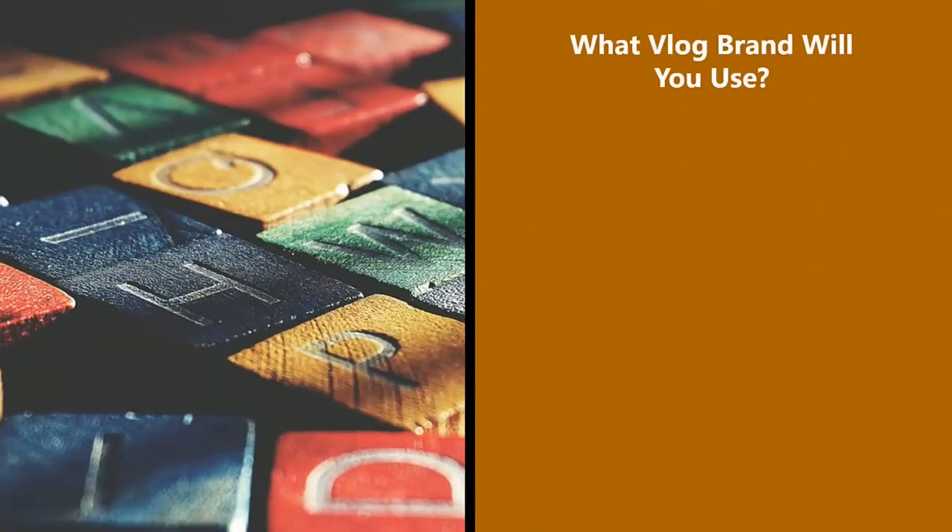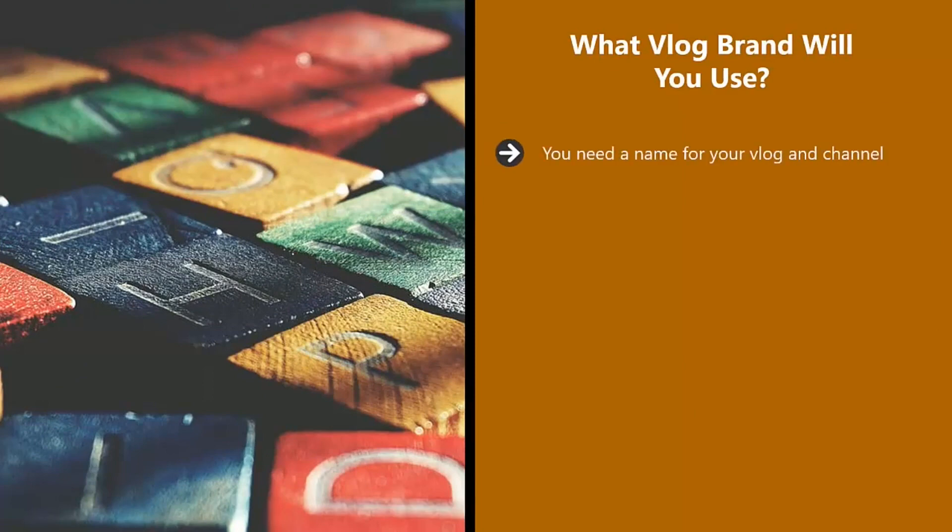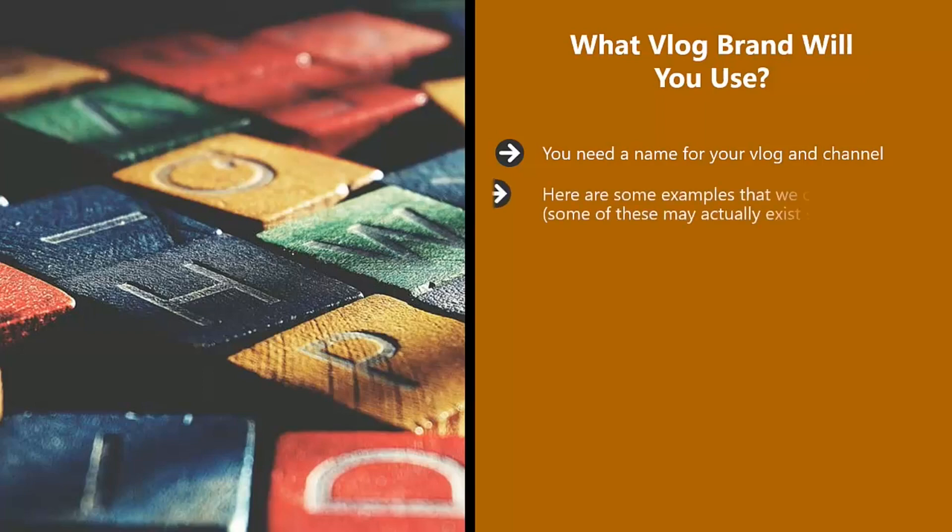What vlog brand will you use? You need a name for your vlog and channel. You could use your own name for this and many people have been successful doing this. Or you can choose a specific name for your vlog which reflects what it's about. Here are some examples that we came up with. Some of these may actually exist, so check first.